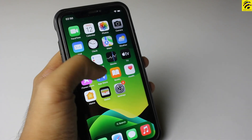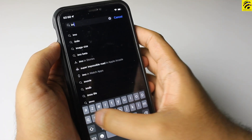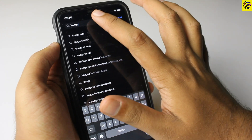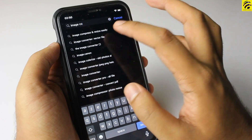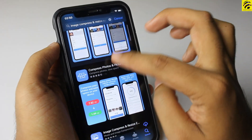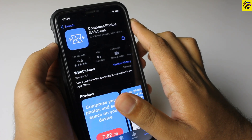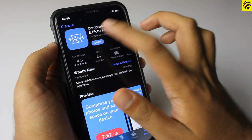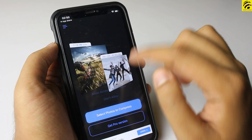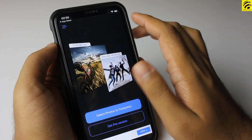Now I will show the iOS app. Go to the App Store and search for Compress Image. Select the app, then open it. Allow the app to access your photos, then select your photos and tap Done.